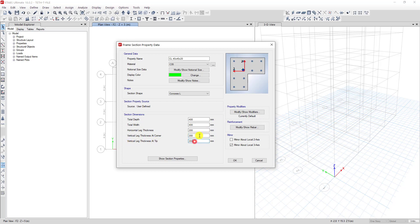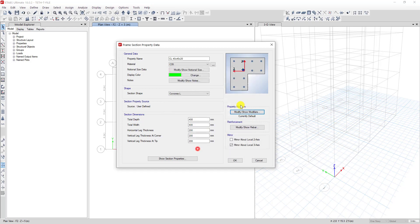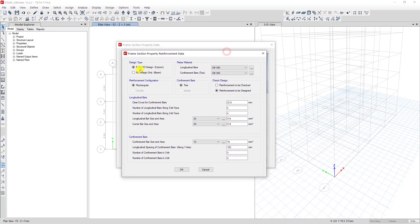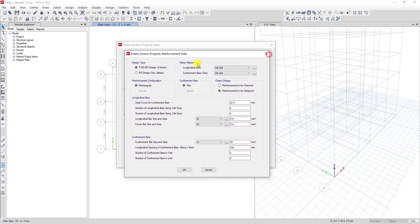Now we click on Modify and Show Property. In this option we don't change anything, so we click OK. Then we go to Reinforcement and click Modify. For the rebar, we select PM2-M3 design for column — we don't choose for beam because our element is a column.